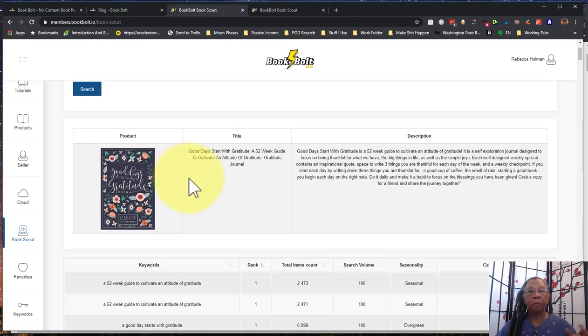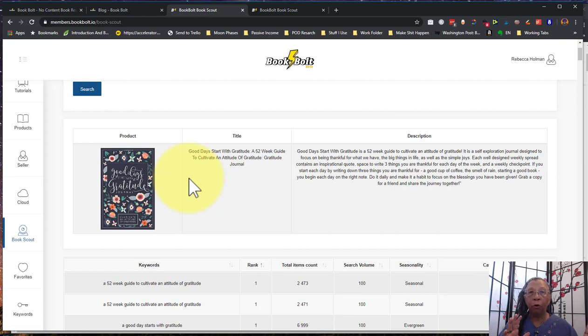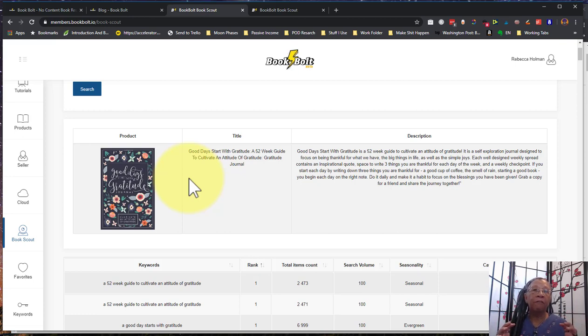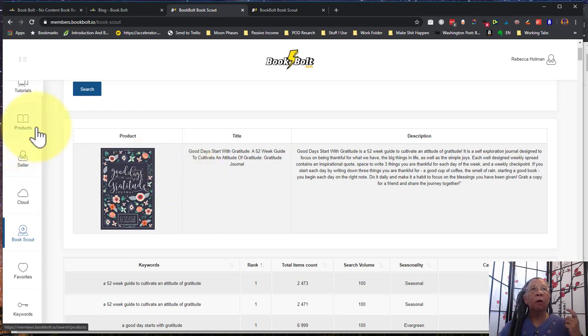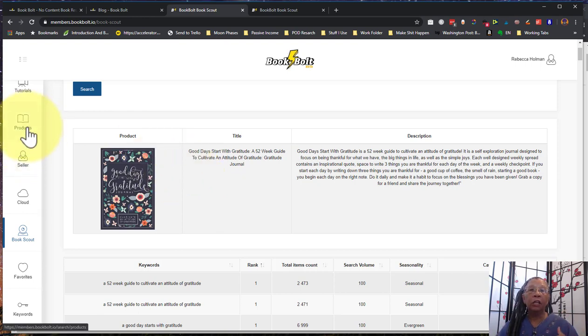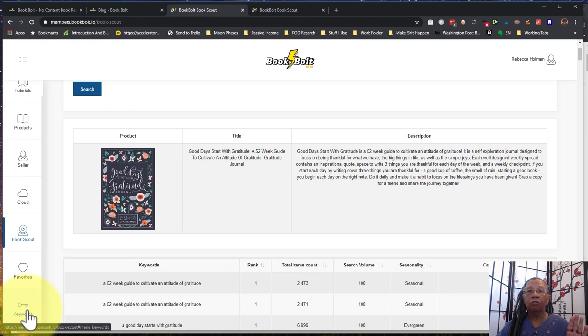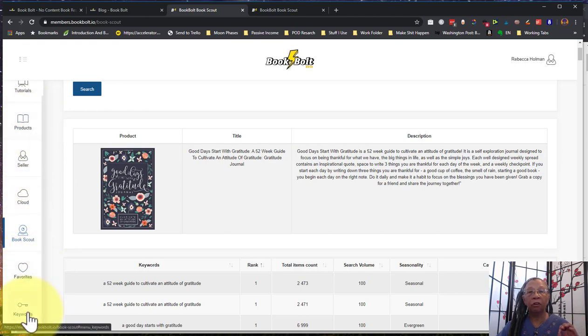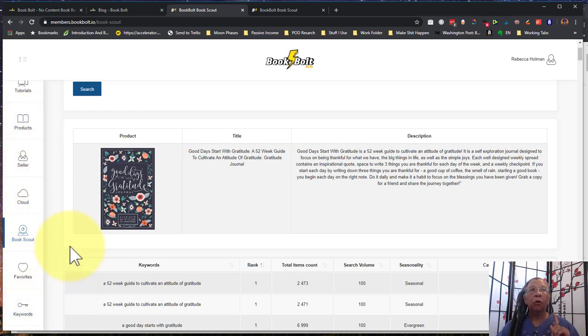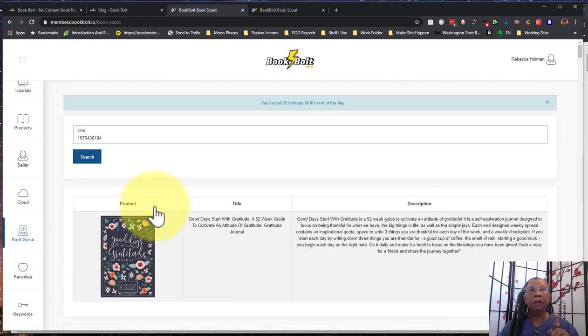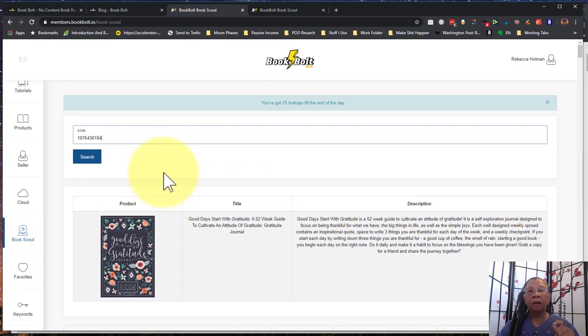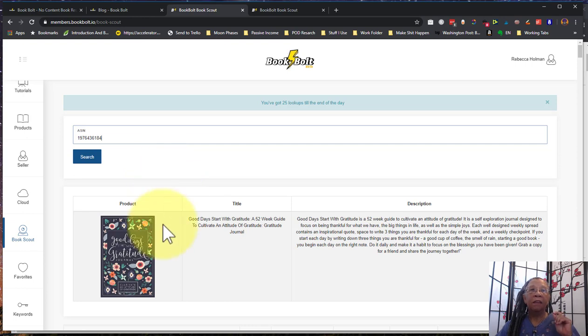But look at the information that we get from this book. Now if you've used Book Bolt before then you know that you get some of this information if you're just doing your regular product search. And so the value of this, doing product and keyword research, is that you're not limited to searches at all when you're doing your products and your keyword searches. You're only limited to your 25 lookups when you're getting down to the nitty-gritty here.